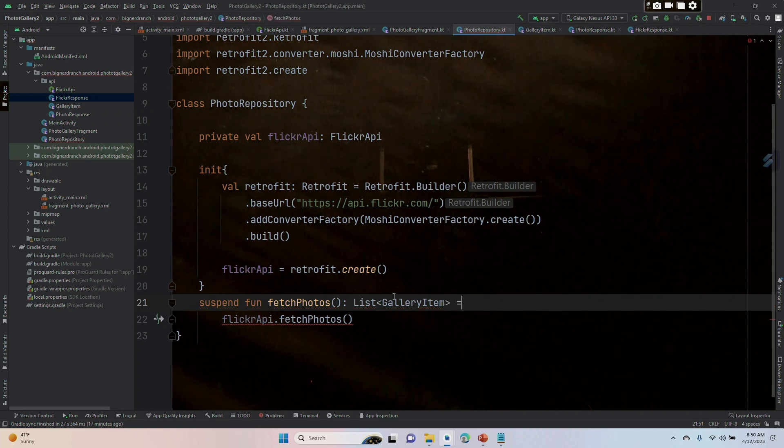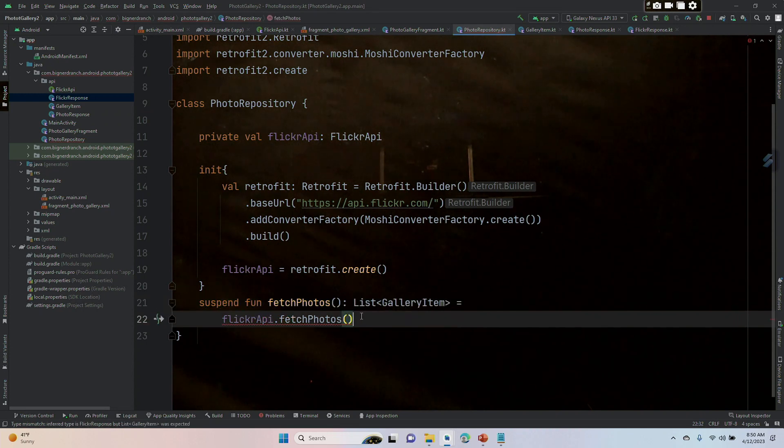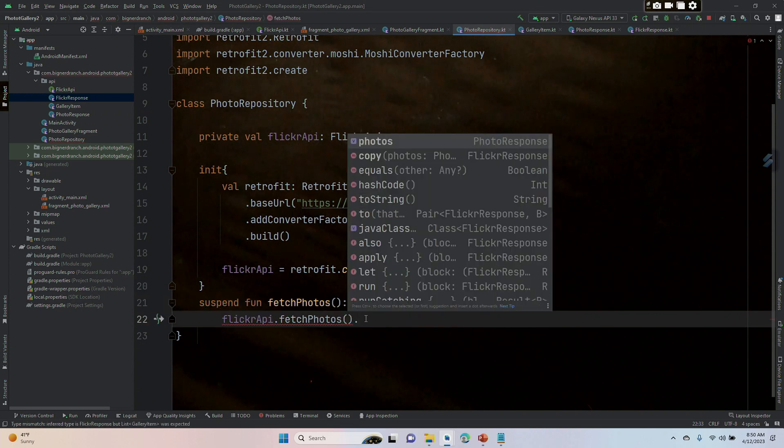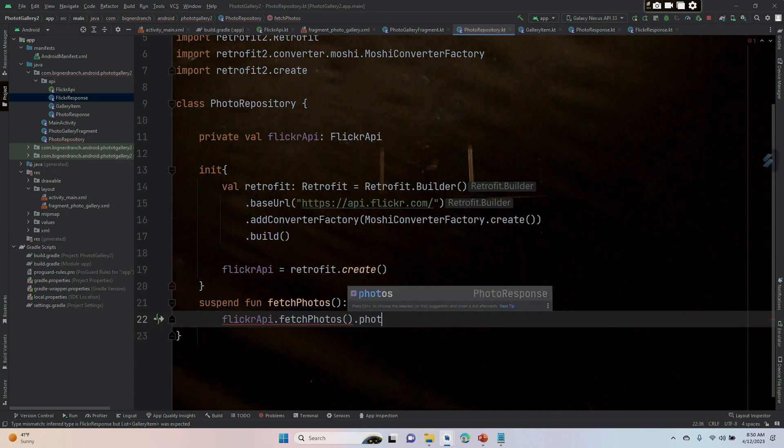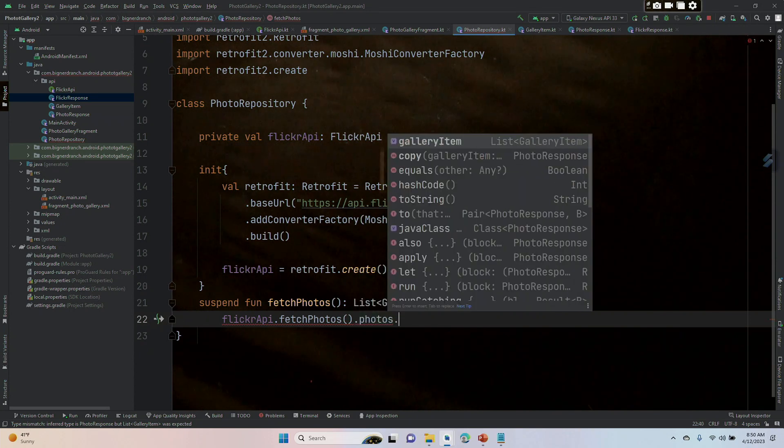and we'll set that equal to flickrApi.fetchPhotos.photos.galleryItem